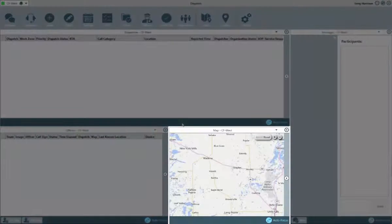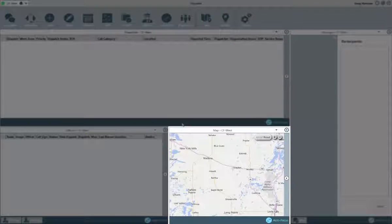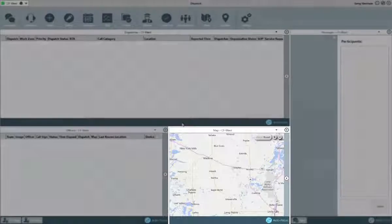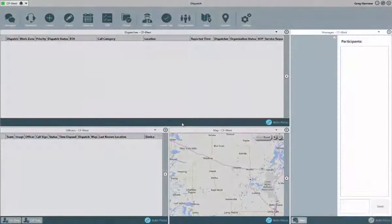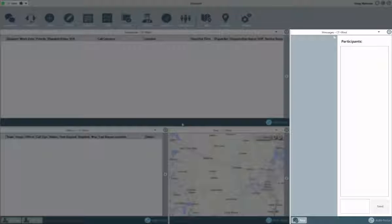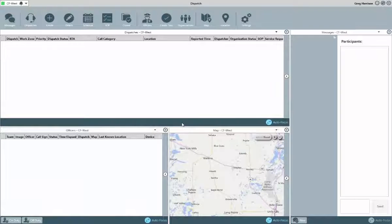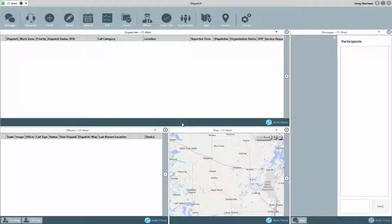The Maps panel will allow you to visualize the location of your dispatches and officers. And finally, the Messages panel will display any messages, notes, or conversations that you're involved in. We'll see this feature in use briefly in this video, but we'll spend more time looking at it in Dispatch Part 2.